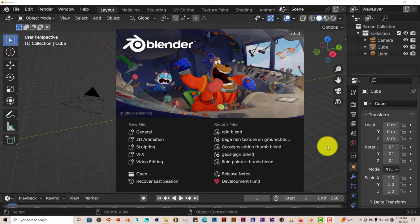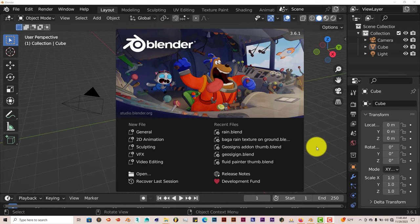It's only for Blender 3.6 and above, and that's pretty much it. It doesn't work in any other version of Blender, which I don't know why that is. I think it's only for 3.6 only. It only works in 3.6, no other version.